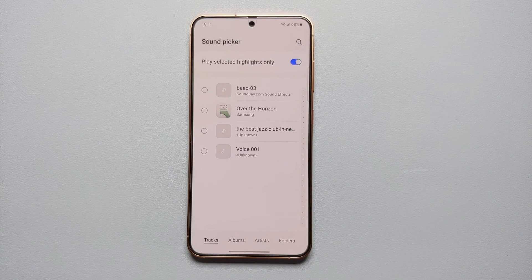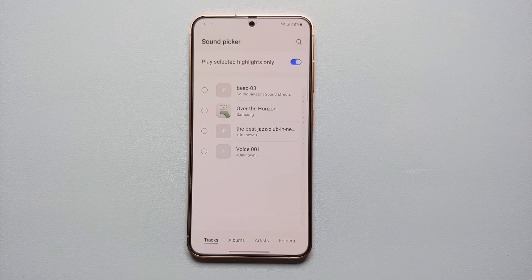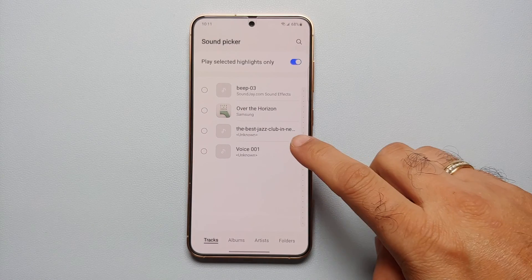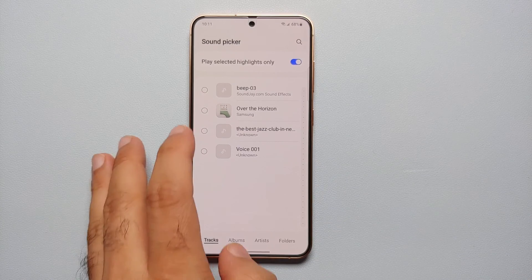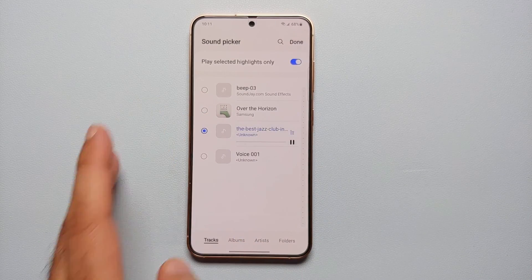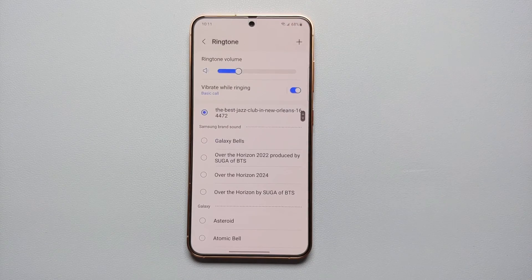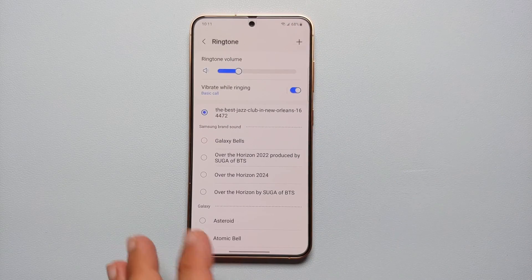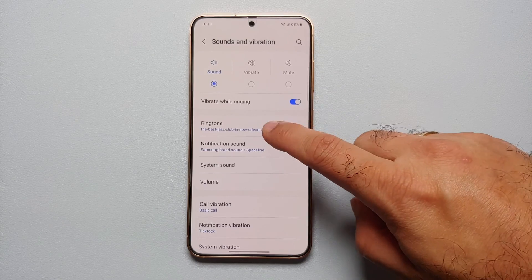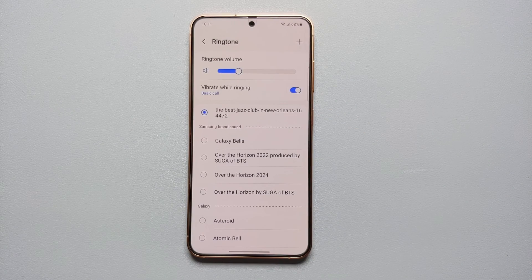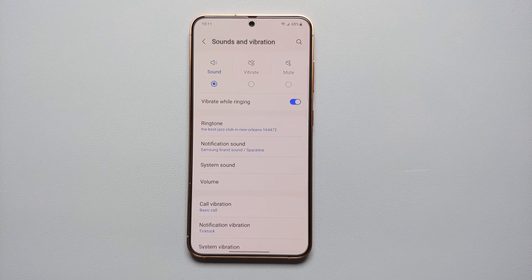Here are all the notification sounds and custom ringtones I have downloaded from the internet onto my Samsung Galaxy S24. Let's say I want to use this one — 'The Best Jazz Club' — so I'm going to select it. It will play it, and once you're happy with the result tap Done on the top right. You can see that The Best Jazz Club is now my custom ringtone on the Samsung Galaxy S24.